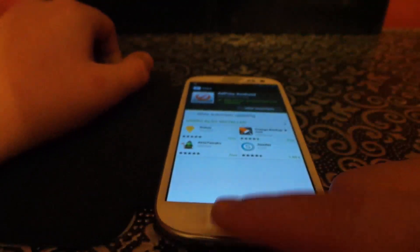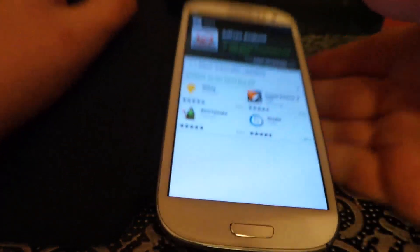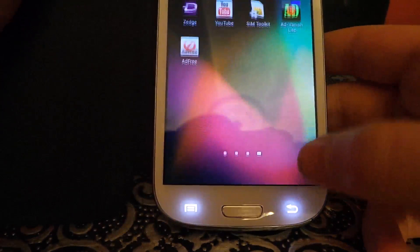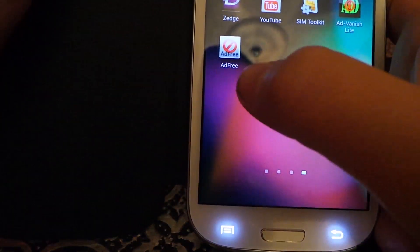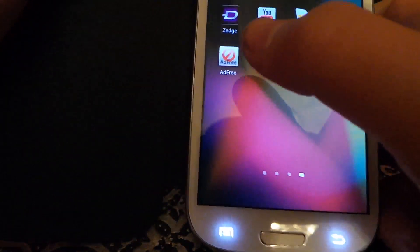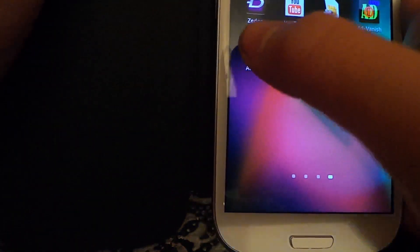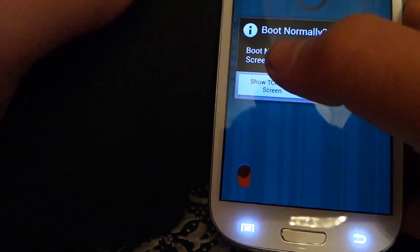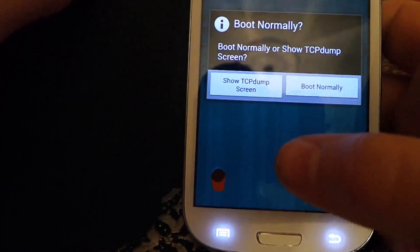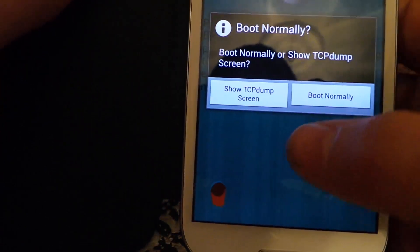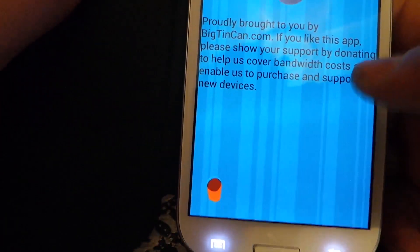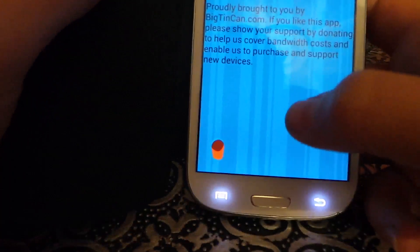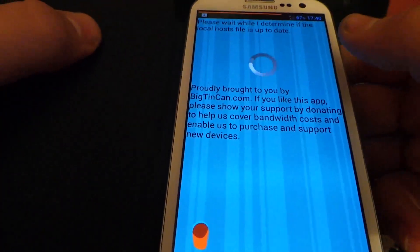So once you've downloaded that app, see there's the app — Ad Free. Open up the app and then just press boot normally and it should search.